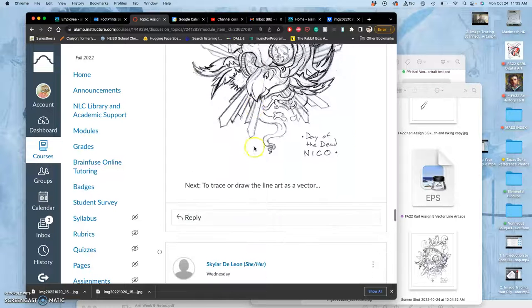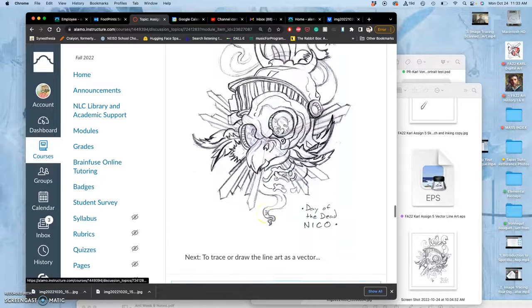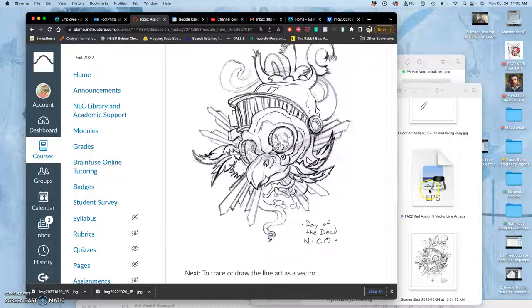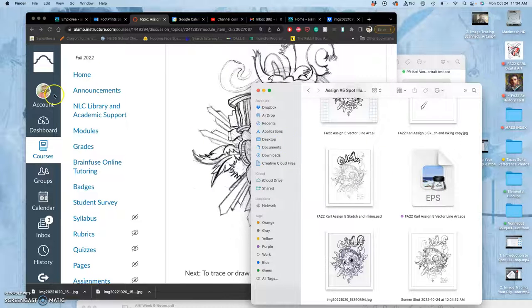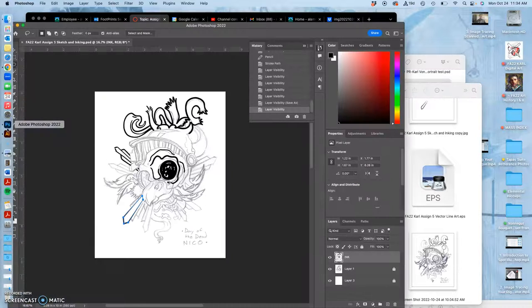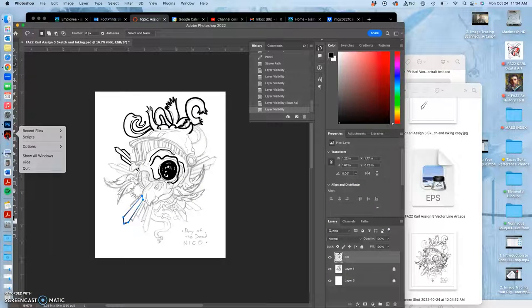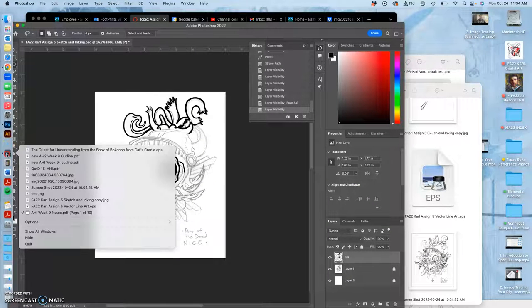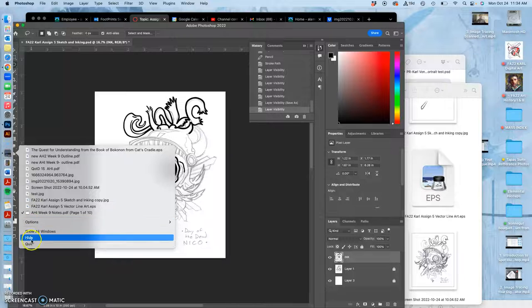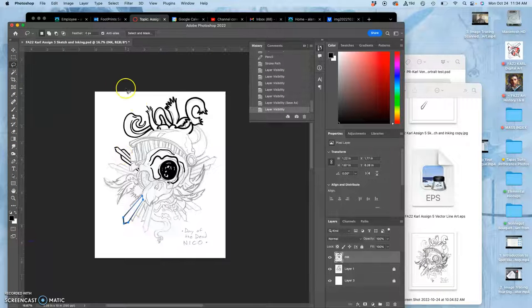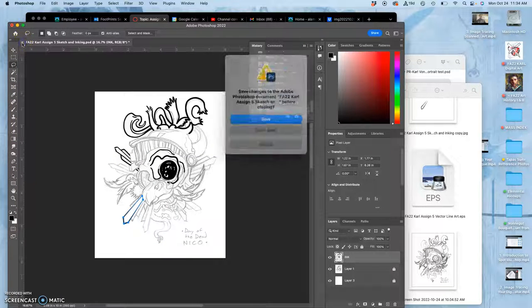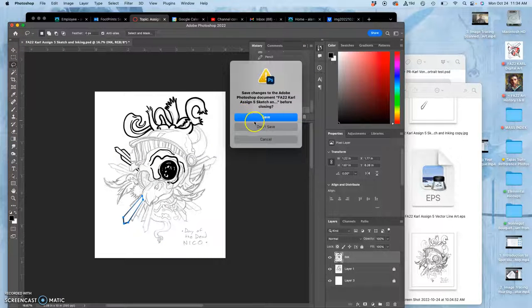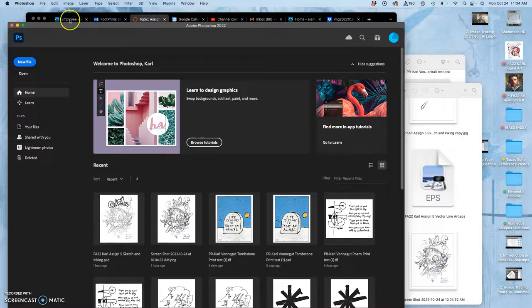But how do I put my vector line art here into Canvas? It won't take an EPS. You can't put vector files online. So I have to do what I did for my logo. I have to open up Photoshop. I'm going to go ahead and quit Illustrator because I don't need it.